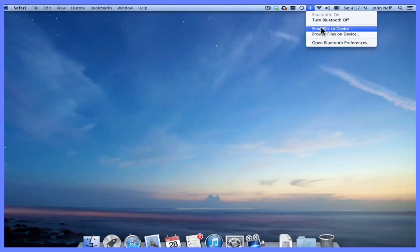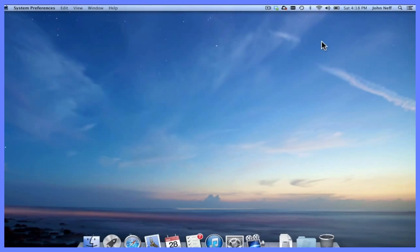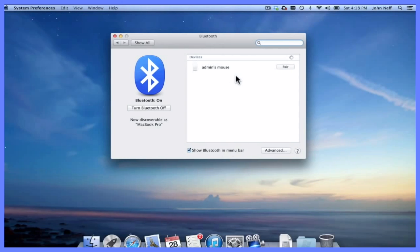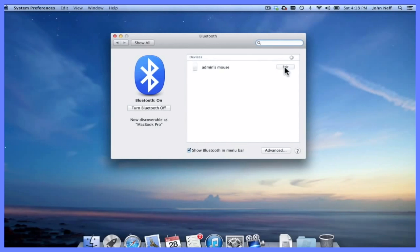To do that, make sure that you're in the Bluetooth menu and open up Bluetooth preferences. As you can see, my mouse is appearing because I have my mouse turned on and it's sending out a Bluetooth signal. My Mac is seeing that signal, and in this case I want to pair this mouse.